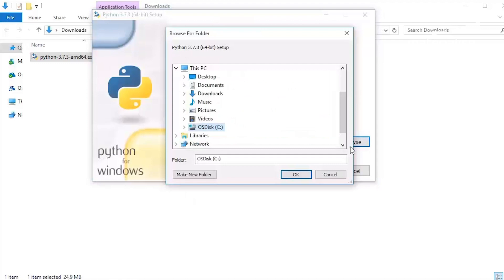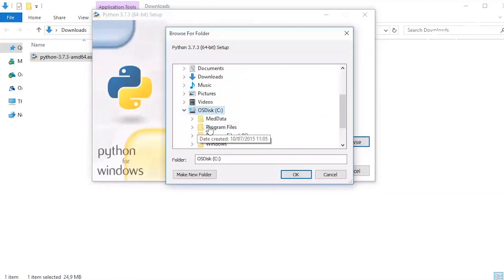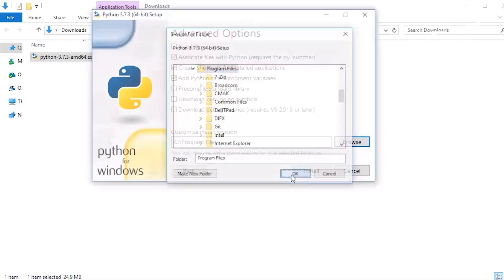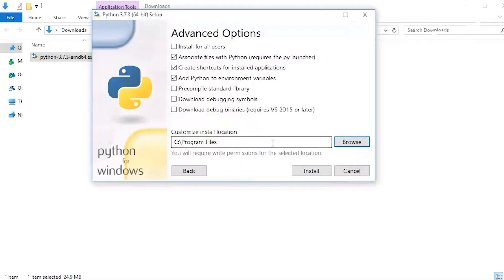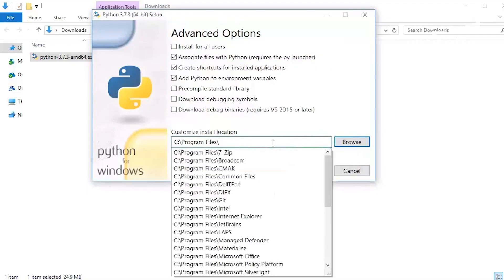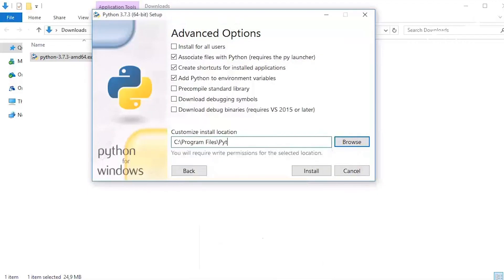Set the path to a convenient location, as you will have to refer to it later on. We will choose the Program Files folder and call the installation folder Python 3.7.